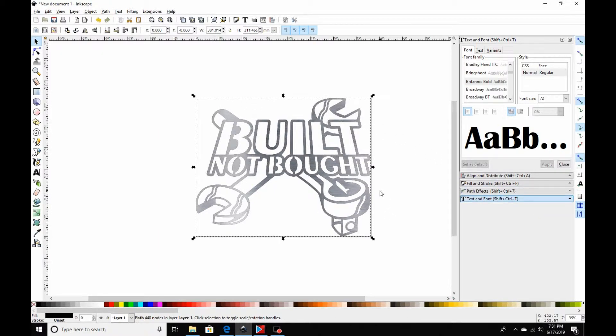The reason I duplicate it is I like to just arrow over once and up once to make it look like there's a little bit of an edge — kind of a cut edge around the sign.